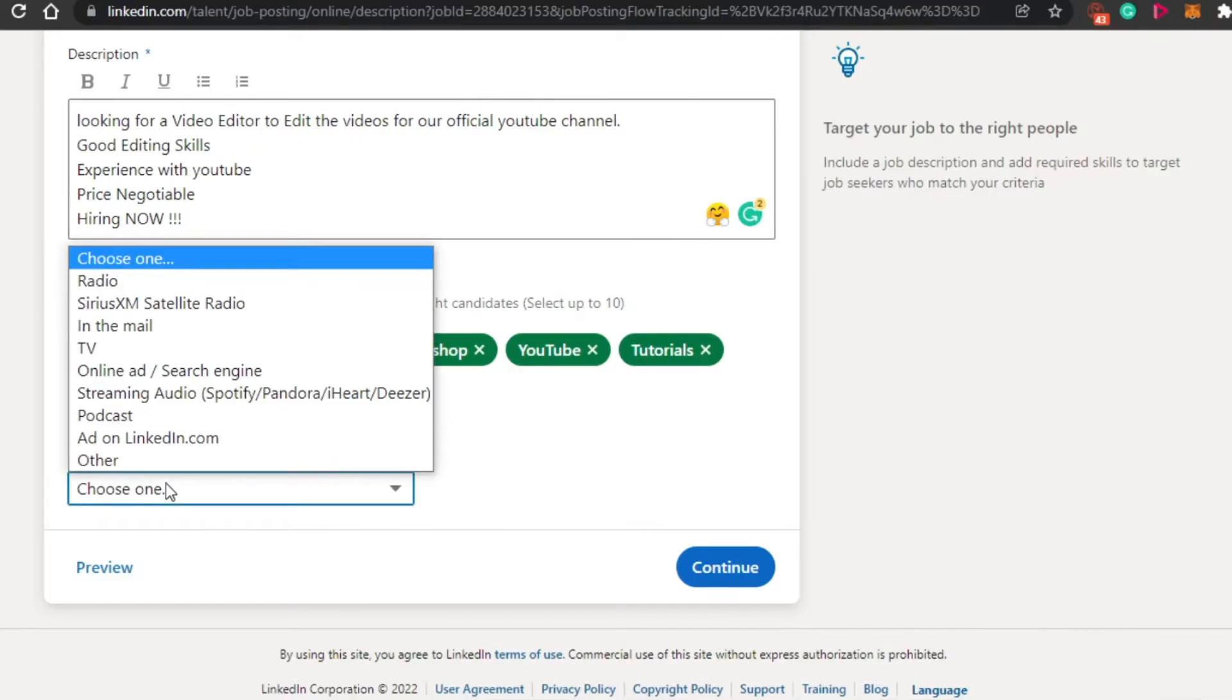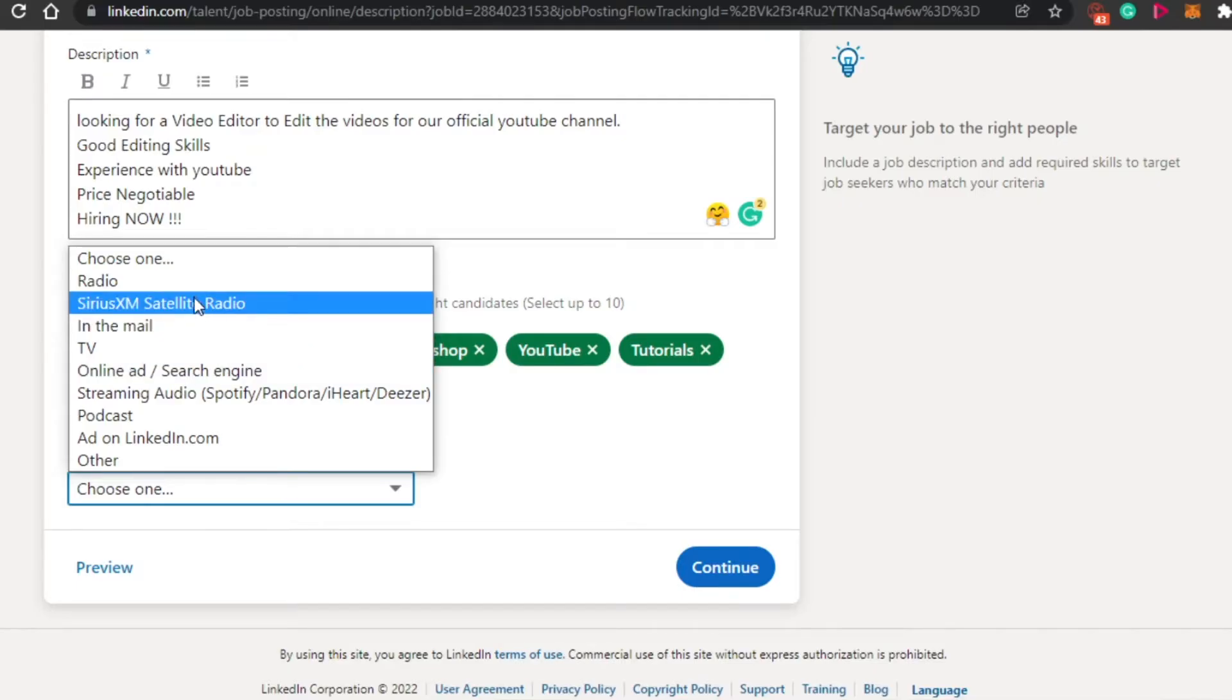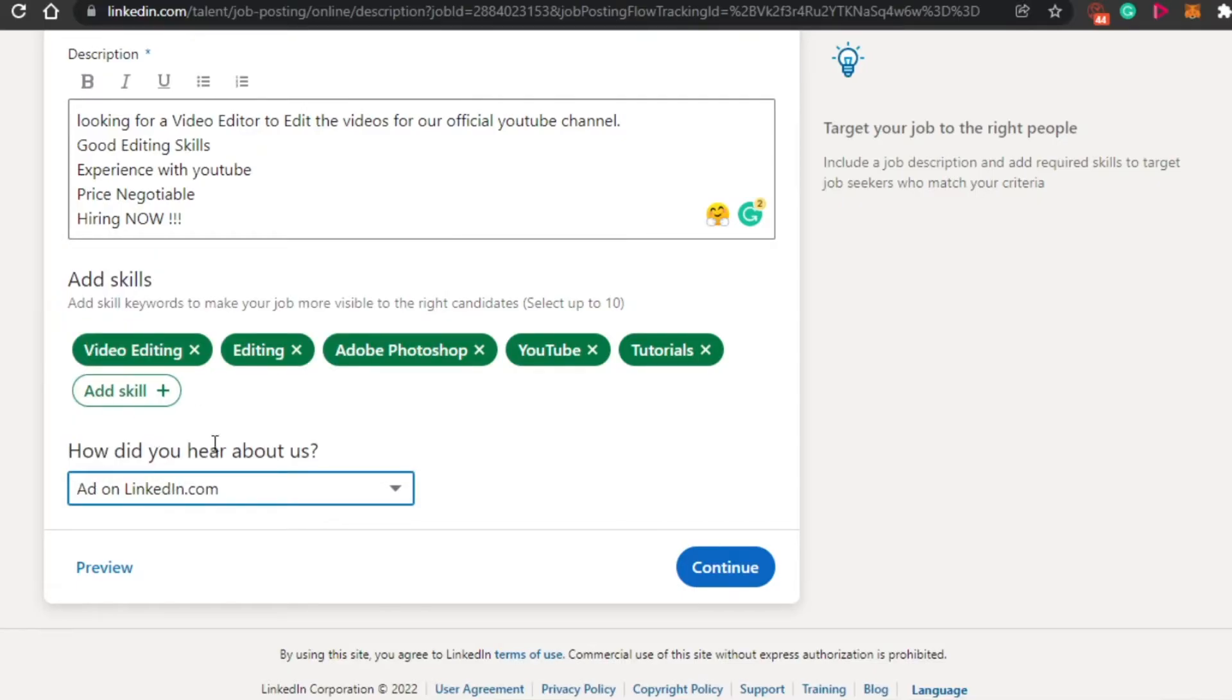Then we have to simply add about LinkedIn. So I will simply go for the mail and the video. Let's just go with this one. Simply click on continue.